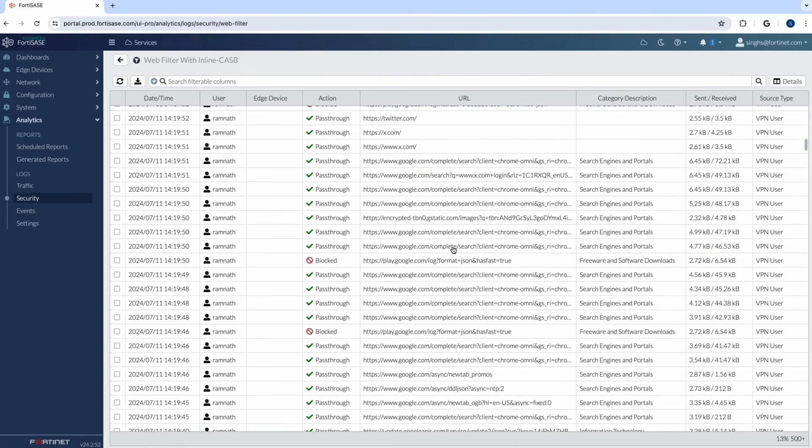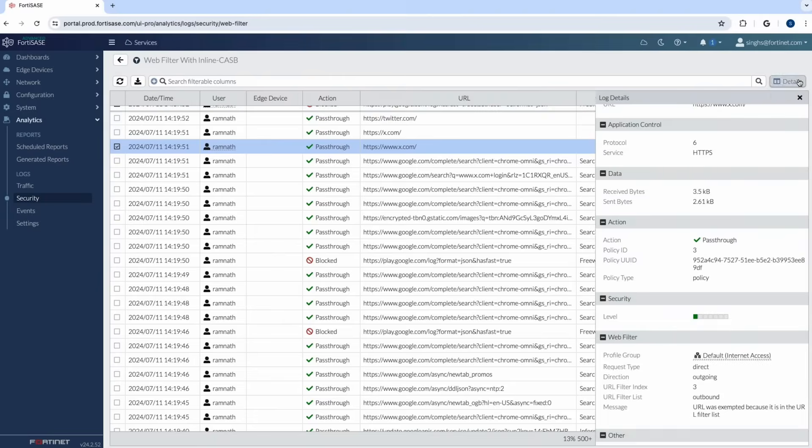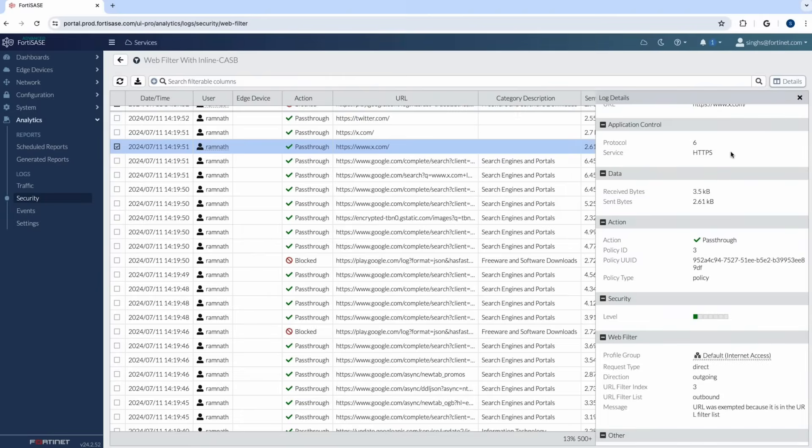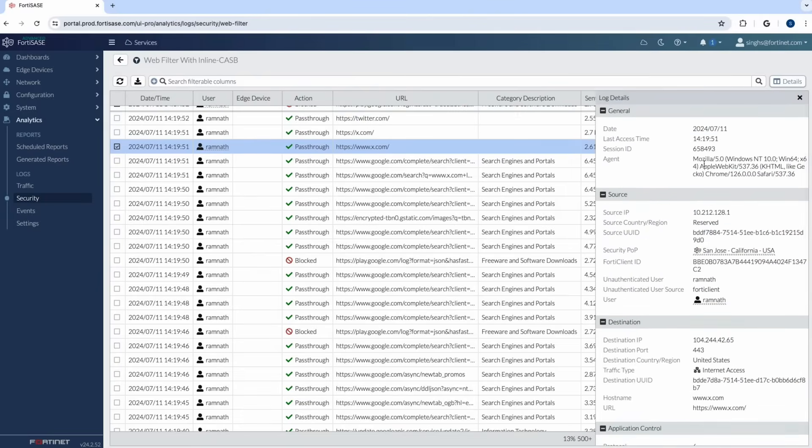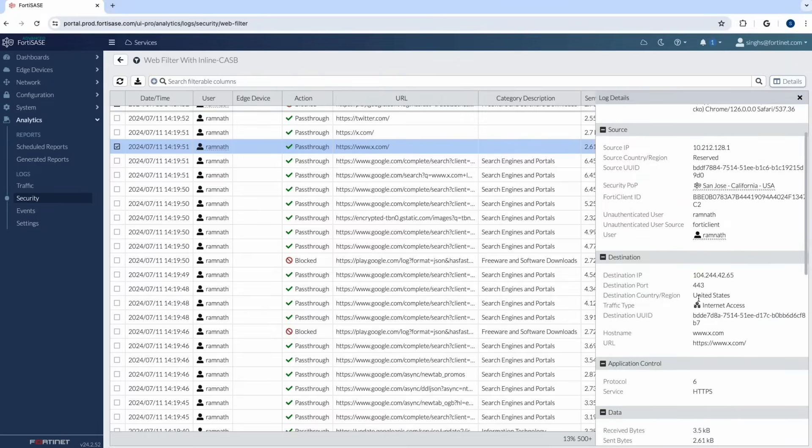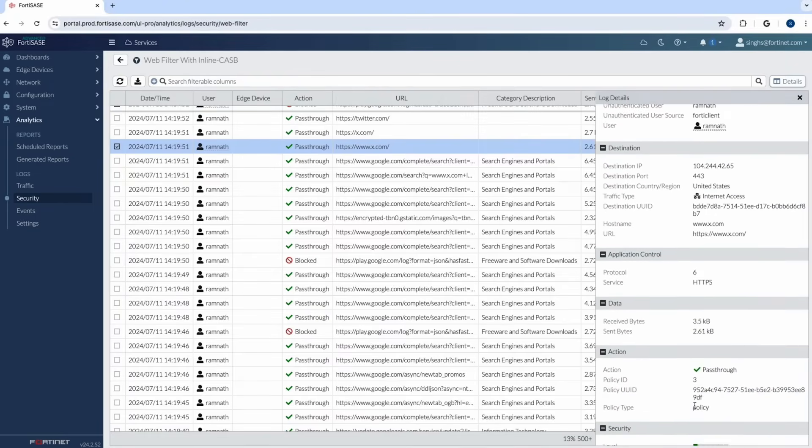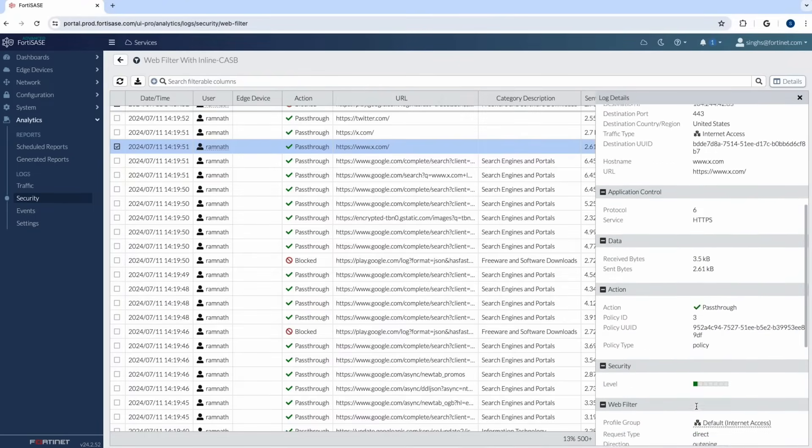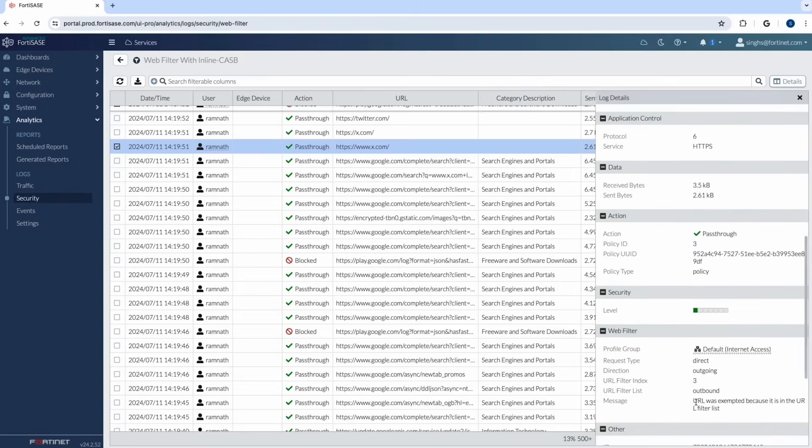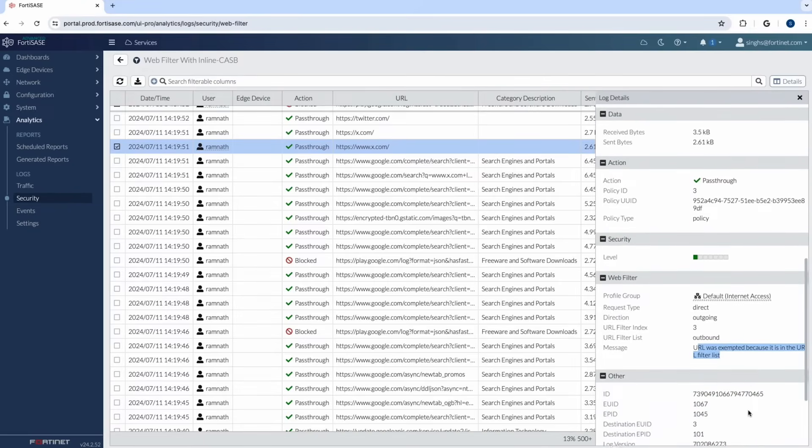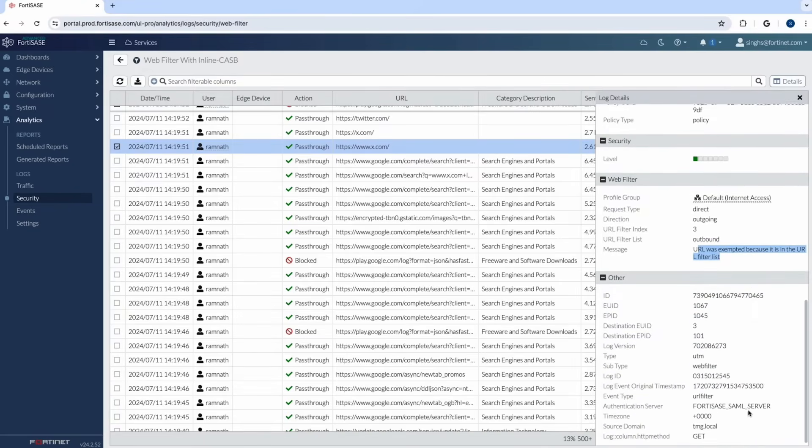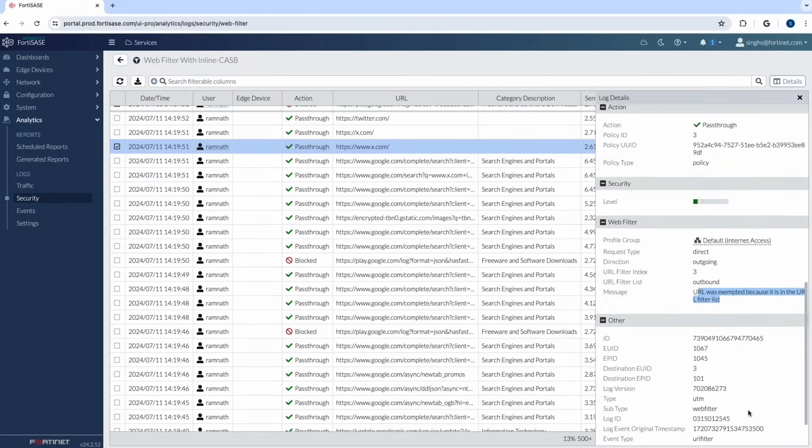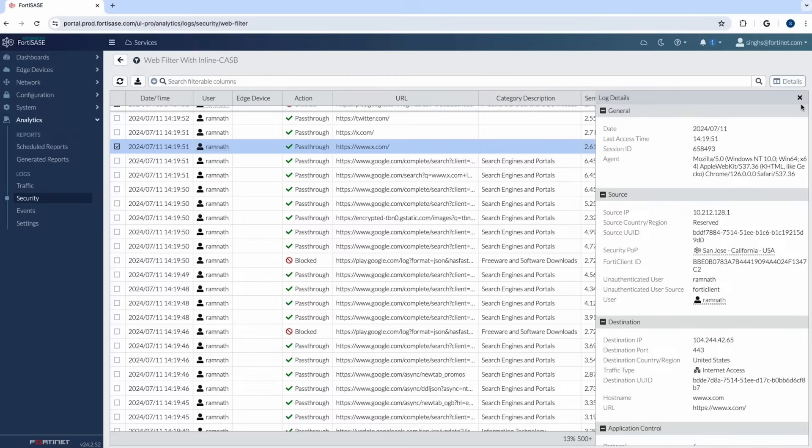Now let's look at the traffic which was exempted. As I go and check for pass through action here and then click on details. You can see information on which security pop the traffic went through. What is the URL? It shows us pass through and here you can see the message URL was exempted because it is in the URL filter list. So pretty much straightforward from an internet access perspective and this is just one simple example but the possibilities are unlimited where you can go in and customize based on whatever you need in the environment.